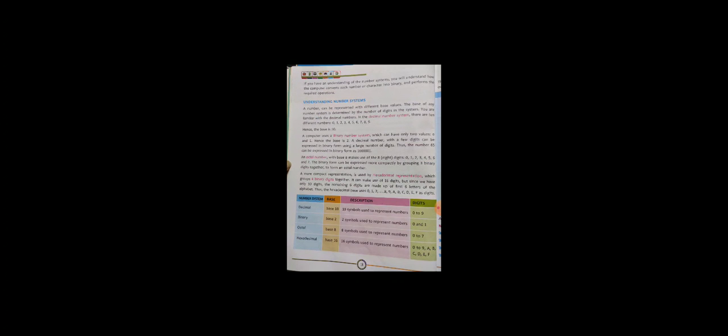Hexadecimal has a base of sixteen, meaning sixteen symbols are used to represent numbers. Zero to nine gives ten numbers, and after nine, numbers are represented with letters. Capital A represents ten, B represents eleven, C represents twelve, D represents thirteen, E represents fourteen, and F represents fifteen. So zero to nine plus A to F gives a total of sixteen symbols. I hope this is clear — the number system is of four types, each with a different base.